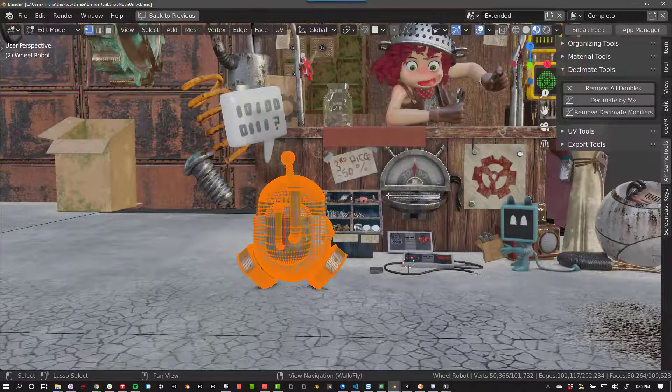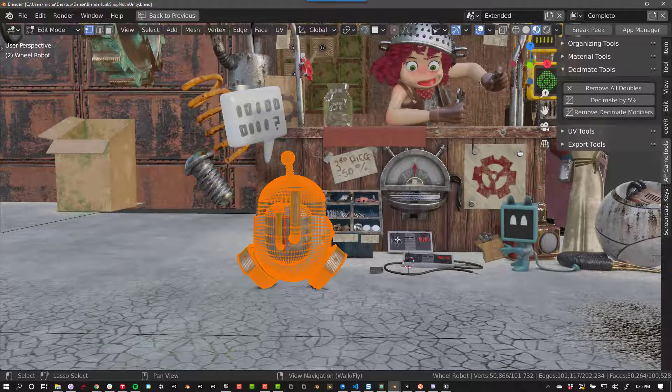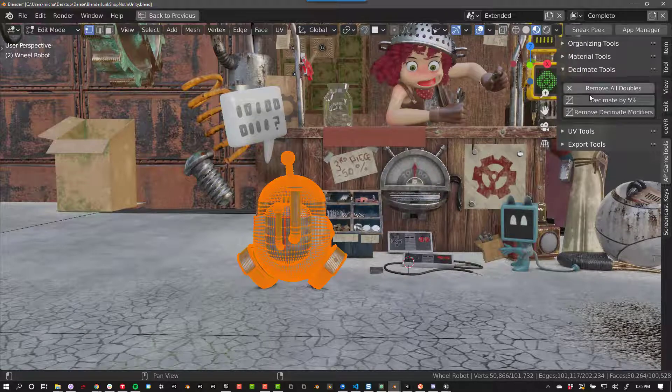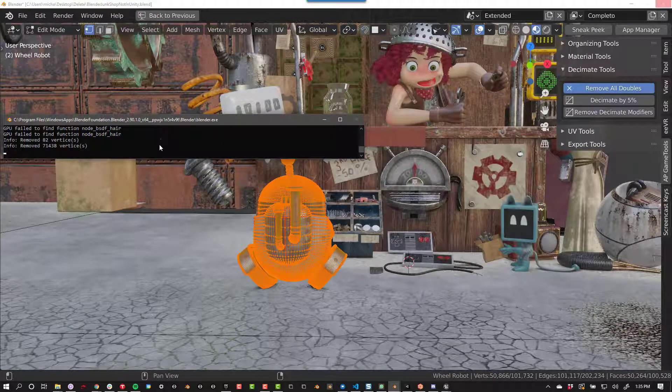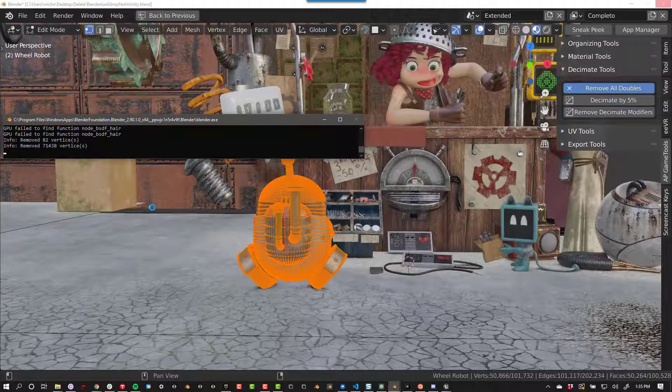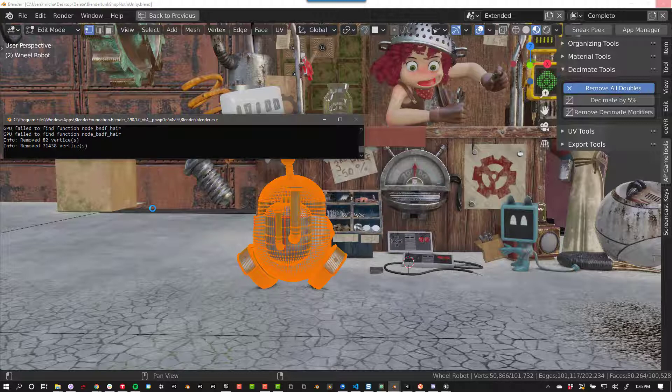Next up, we have Decimate Tools. Remove Doubles removes any duplicate vertices in your scene. Sometimes on import, you'll end up with twice as many vertices as you need, with literally double the vertices sitting right on top of each other. Pressing this button removes those. I've seen over 500,000 vertices be deleted before with no visual change to the scene. But also, don't be surprised if zero vertices are deleted.